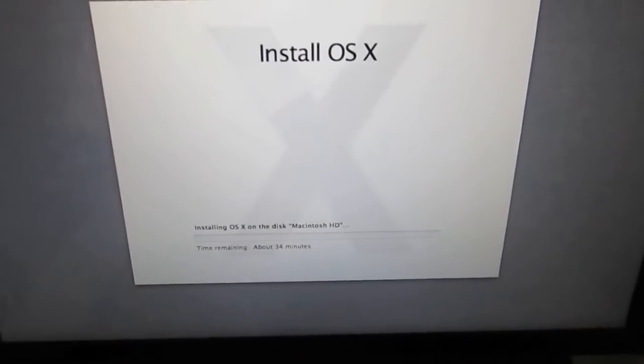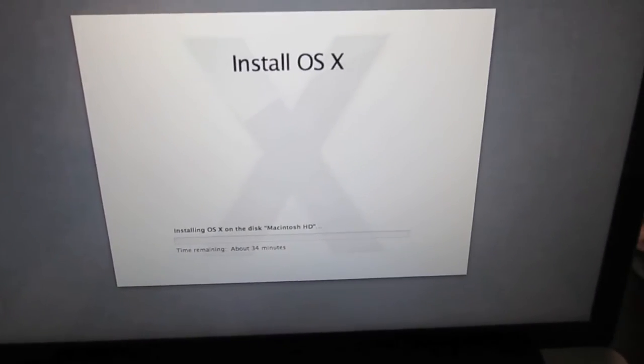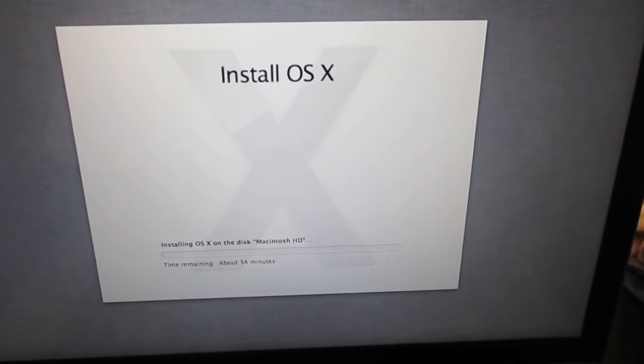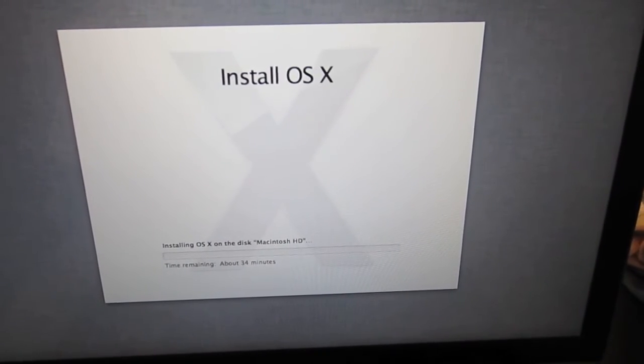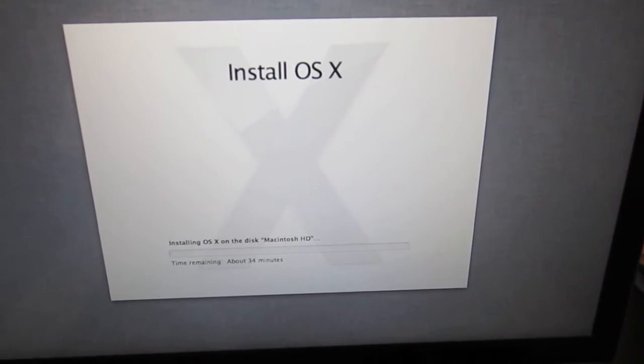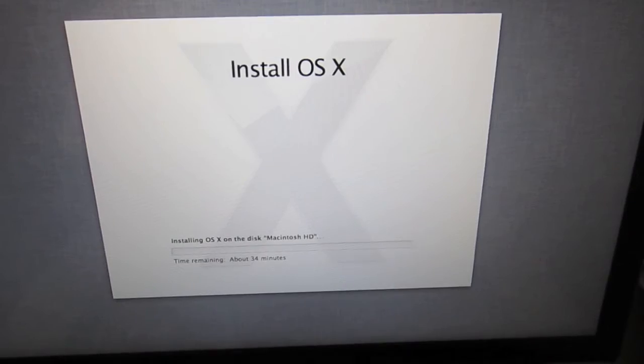So it says install OS X. It's going to download here. It says about 34 minutes to the download. So we'll go ahead and pause this video and come back to it when it's completed.